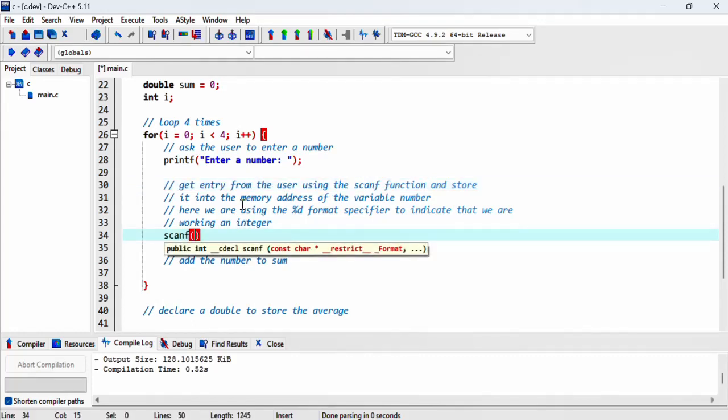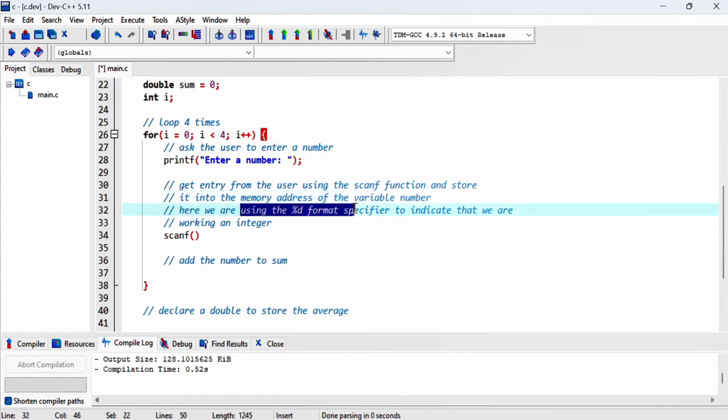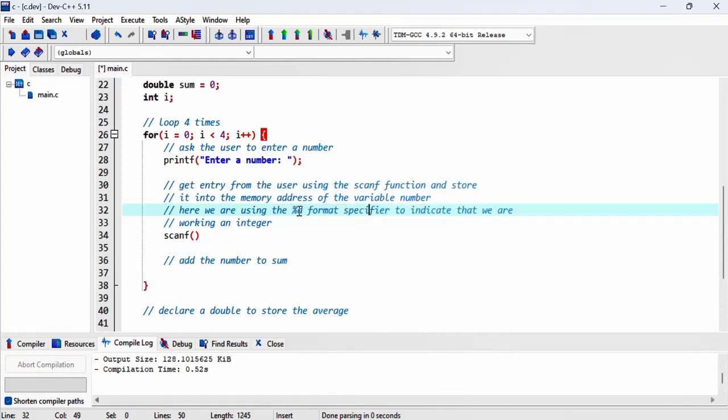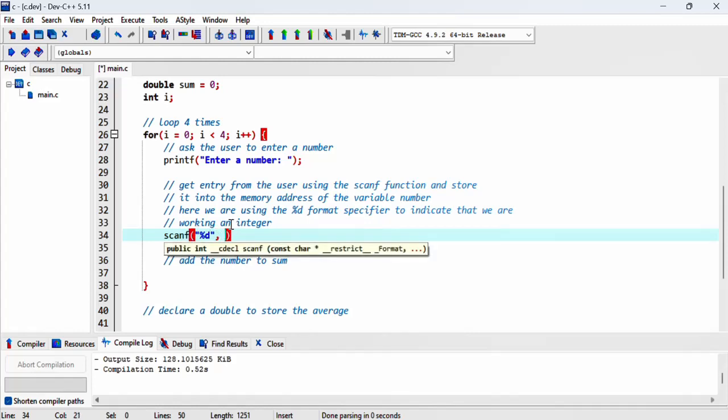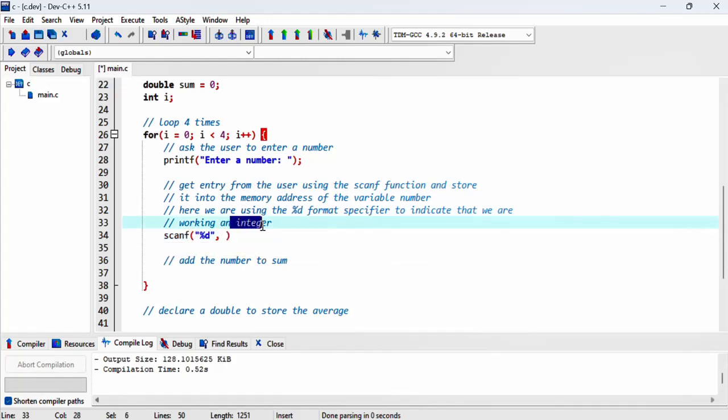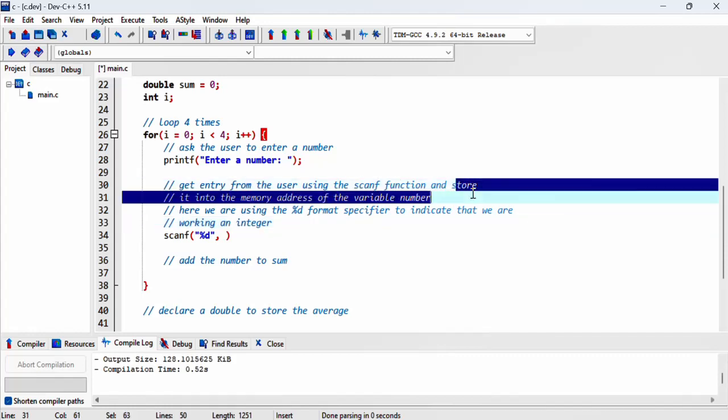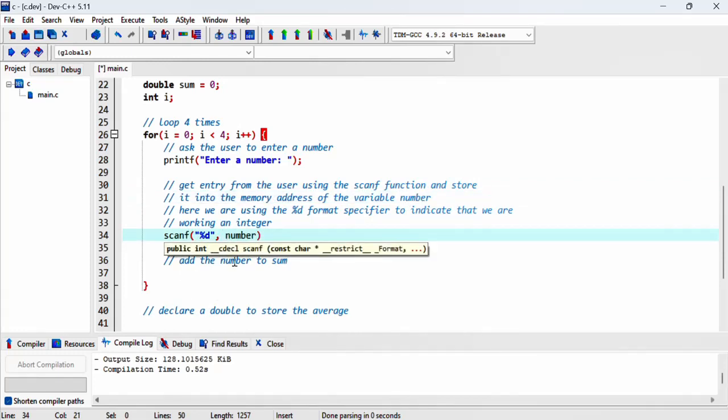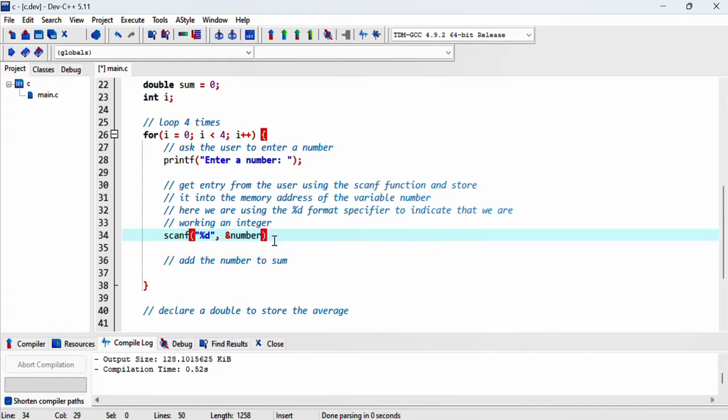Now here we are working with an integer, so we'll use the format specifier for the integer, which is %d. Here we indicate that we are working with an integer. Then we want to store whatever entry we got from the user into the memory address of the variable number. To indicate that this is stored into the memory address, we use the ampersand.